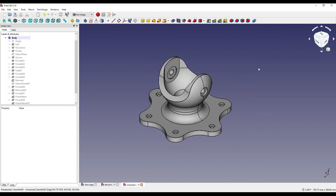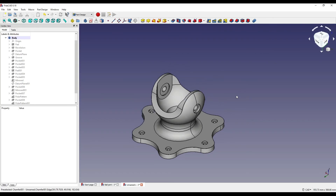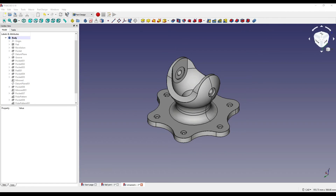And there we have it — we have our completed ball joint. Thank you very much for watching this two-part series. I hope you've enjoyed it. If you liked it, give it a thumbs up; if you disliked it, give it a thumbs down. If there's anything you think I could improve on these videos, please leave it in the comments below. Subscribe if you want more. Thank you very much for watching, and I'll see you next time.